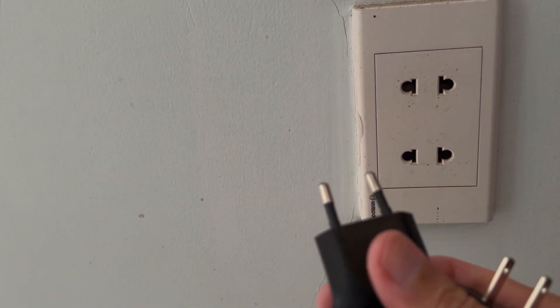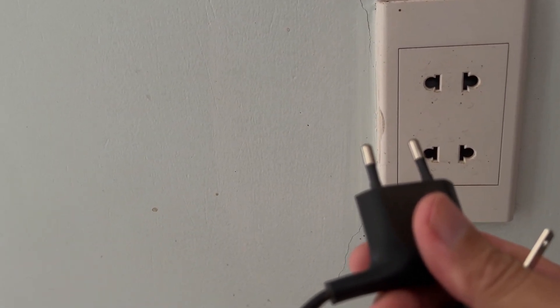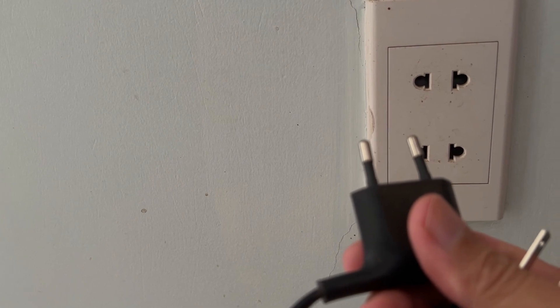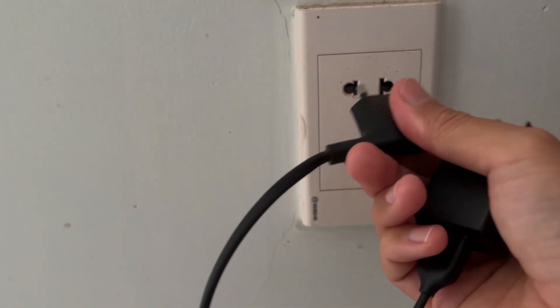Besides, please disconnect any peripheral attached to your TV, such as a soundbar, headset, etc.